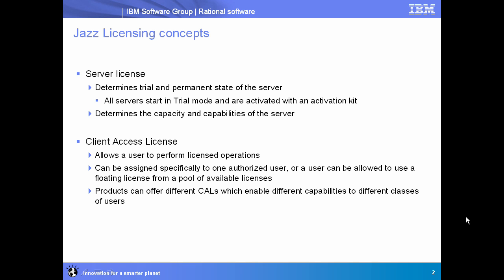The second half of Jazz licensing is the client access license, and this is the part that's a little more interesting and a little bit more dynamic. The client access license is what controls the actions that a user can perform. When a request comes in, it's associated with a given user, and we look to see the licenses that are assigned to that user, and that'll determine whether or not they're allowed to perform that action. So client access licenses, or CALs, can be assigned specifically to one authorized user, or you can allow a user to borrow a floating license from a pool of available licenses. Products will offer different CALs, and those CALs will provide different capabilities and differentiate different classes of users.